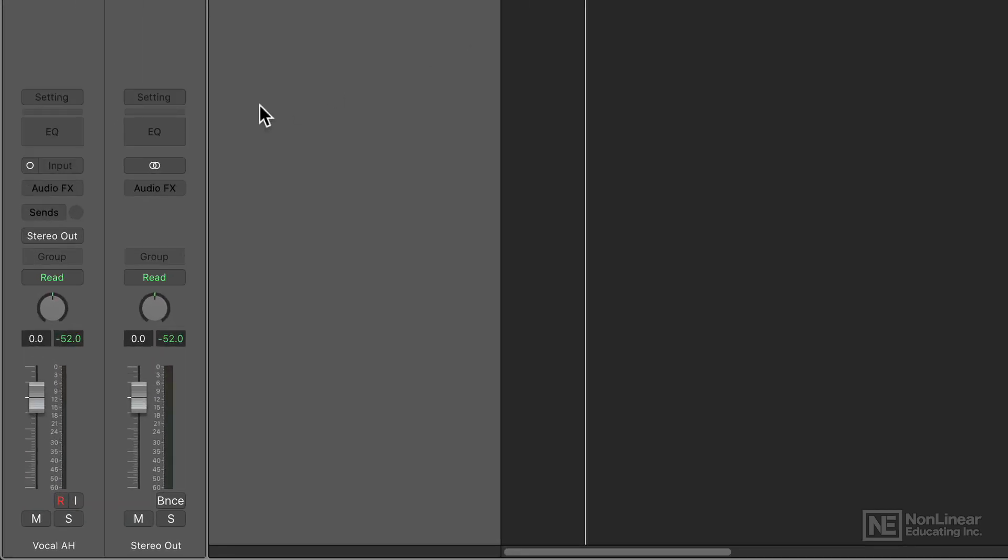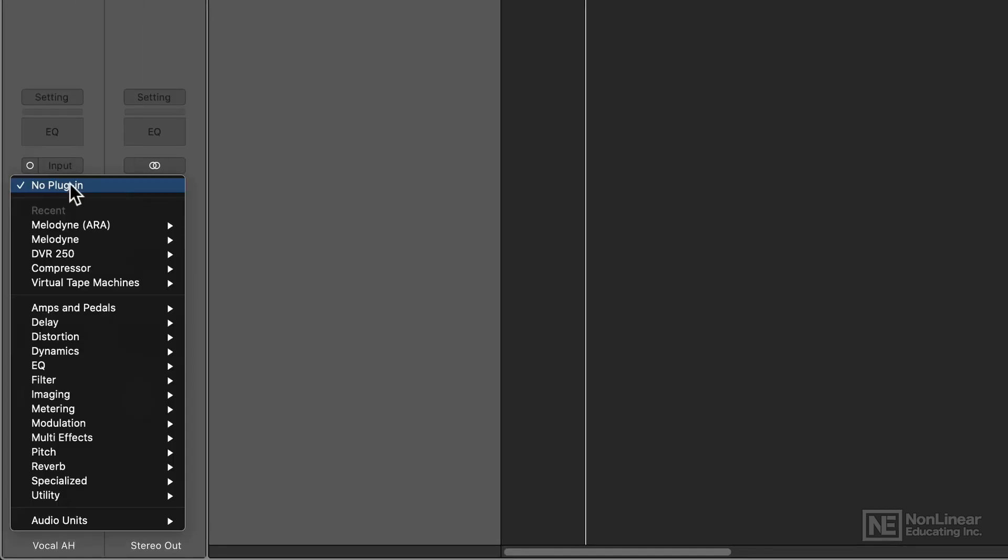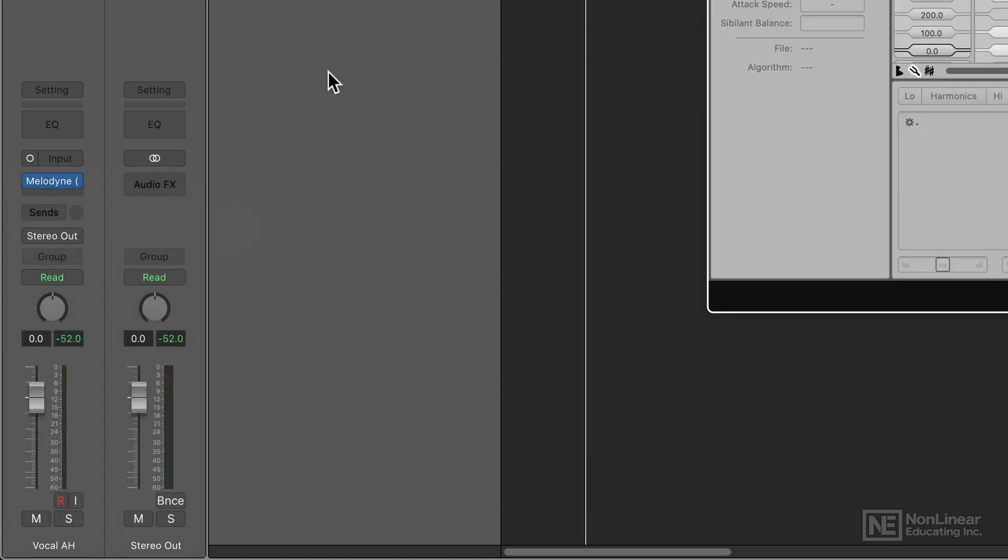So first I'll just load up Melodyne A-R-A as an audio effects insert on my channel strip here. And generally, it's a good idea to put Melodyne as the very first plugin in your effects chain.